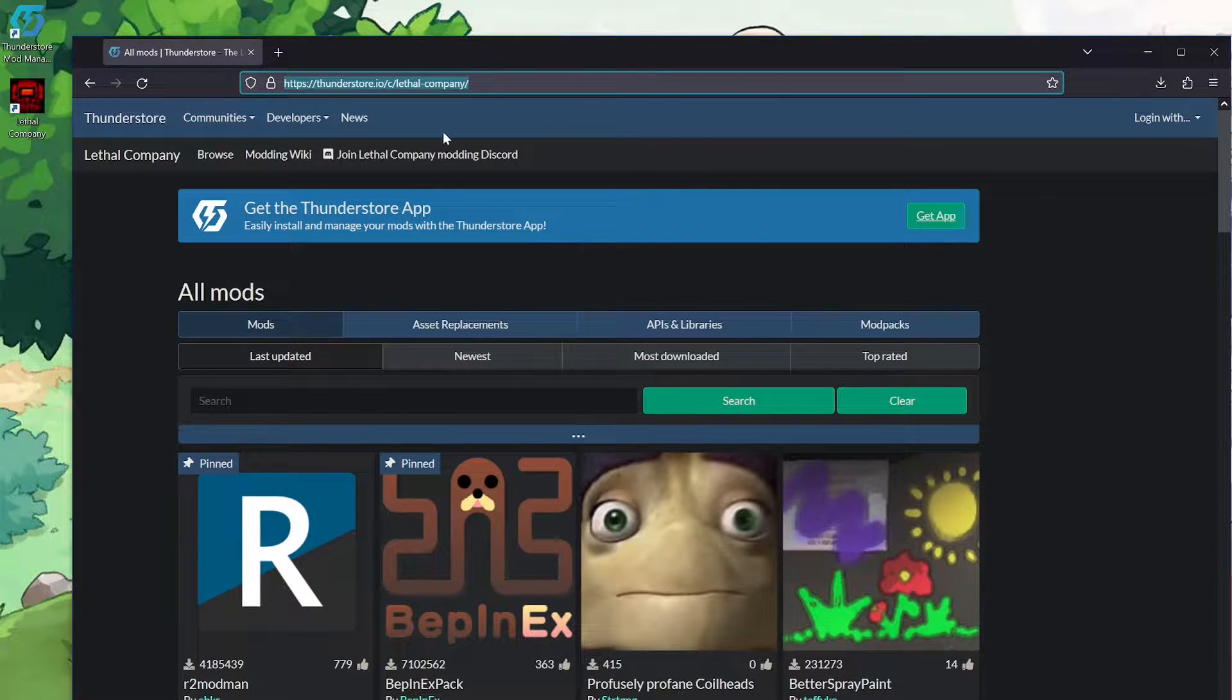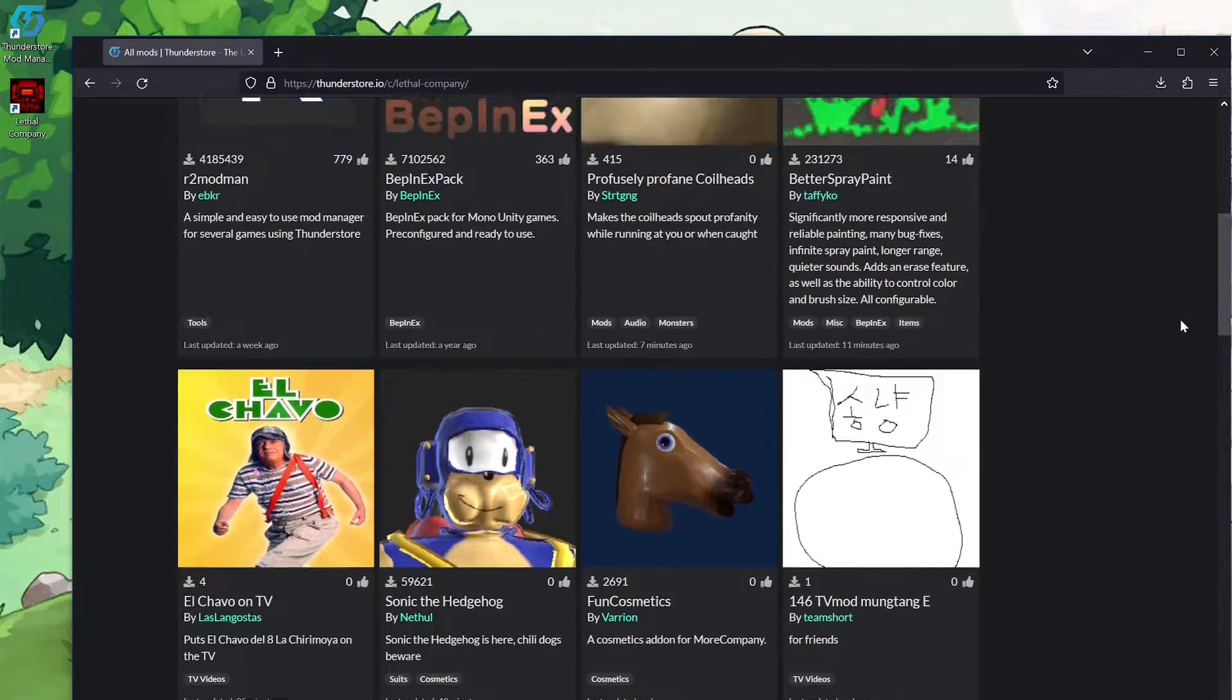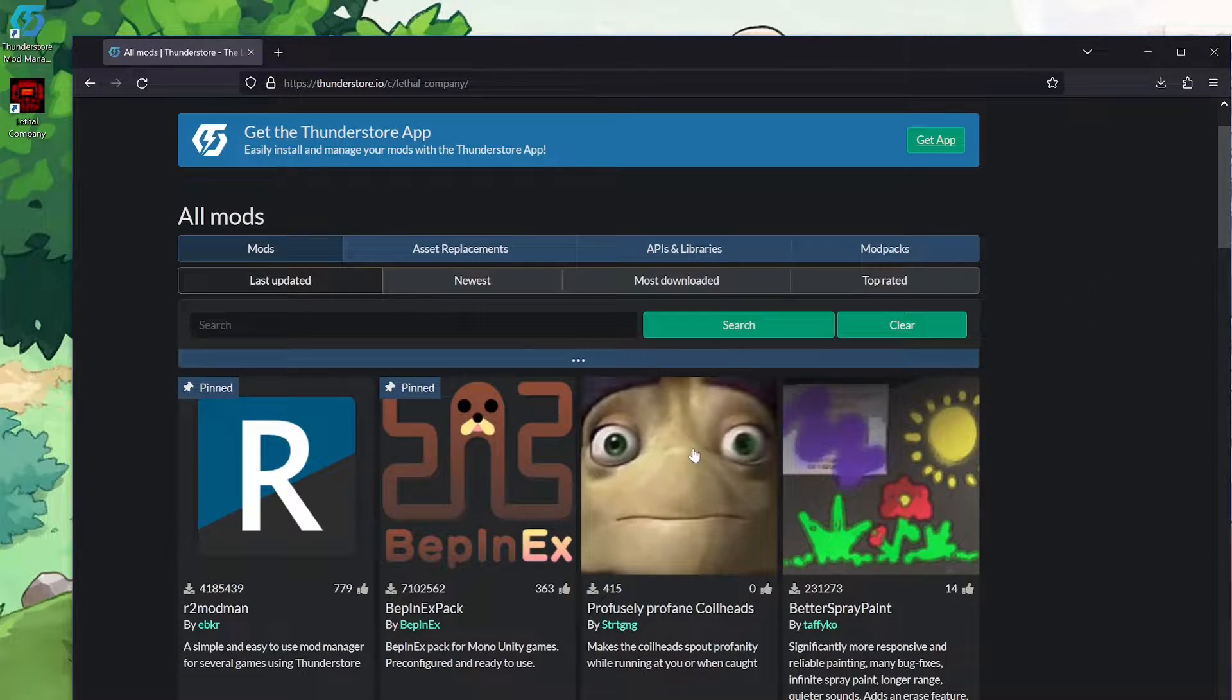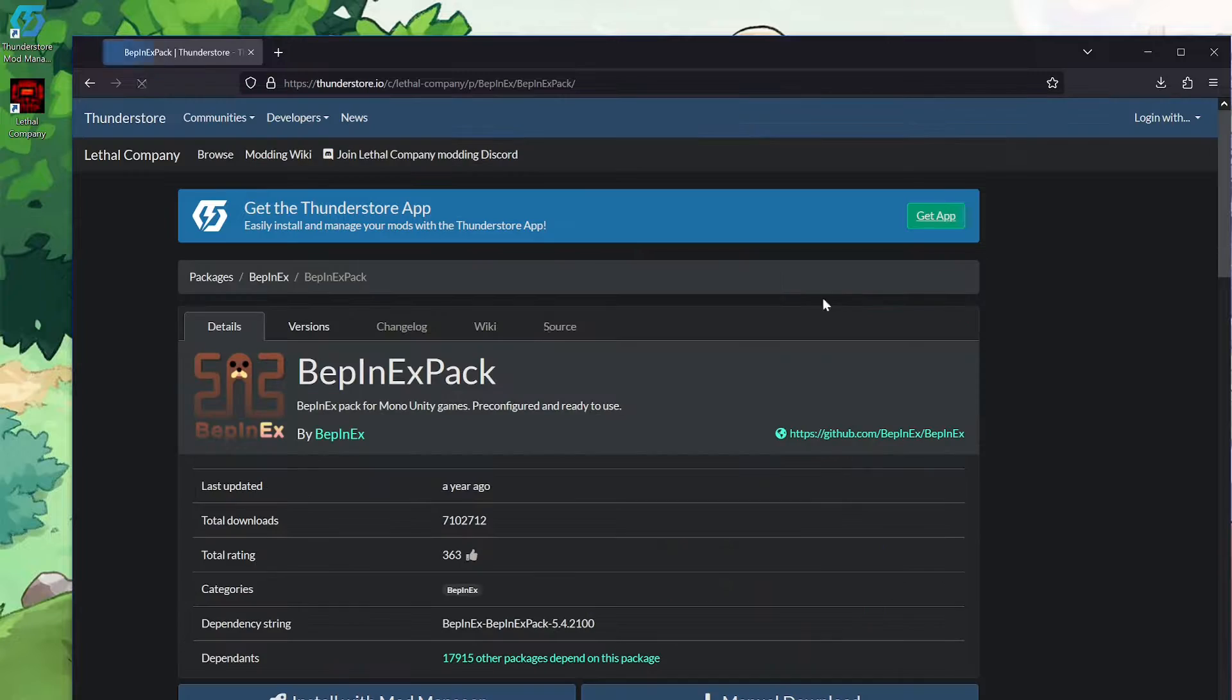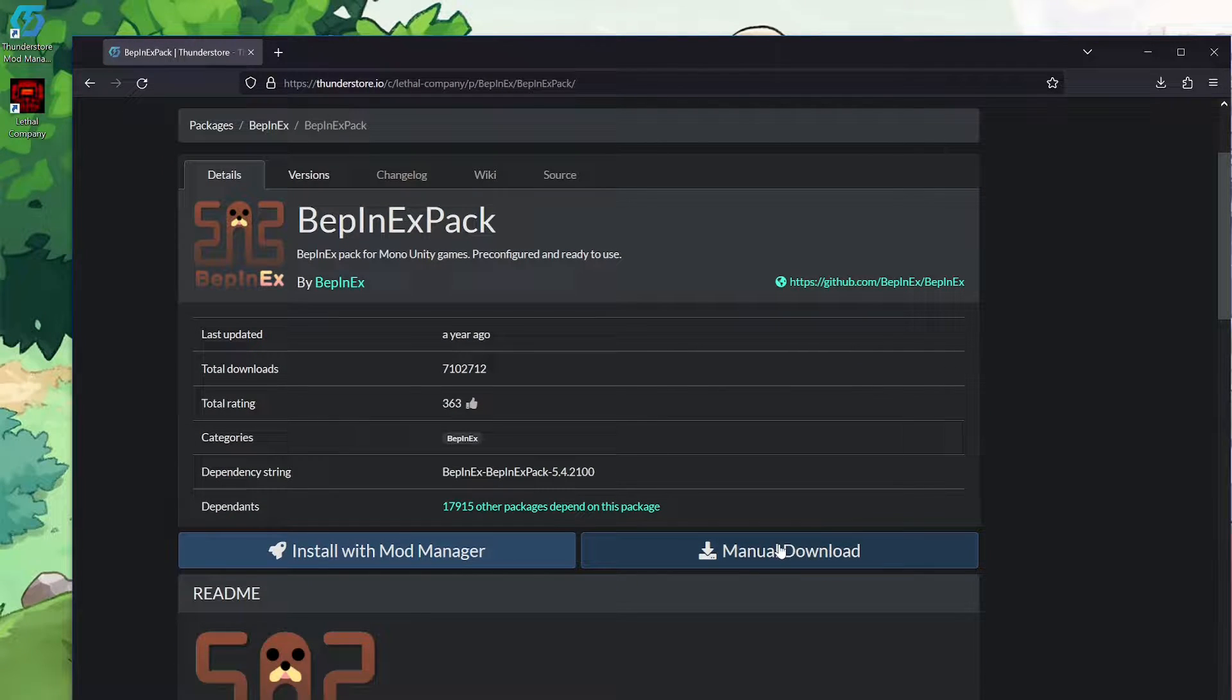First off, you go to ThunderStore.io, that's where all the mods are anyway. Even without this kind of mod loader thing I'm about to show off, this is where you would just download the mod files, right? You get manual download.